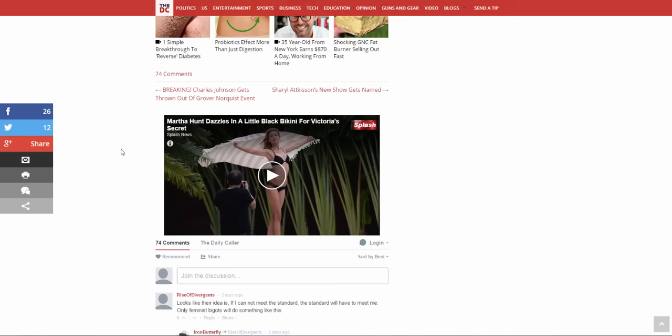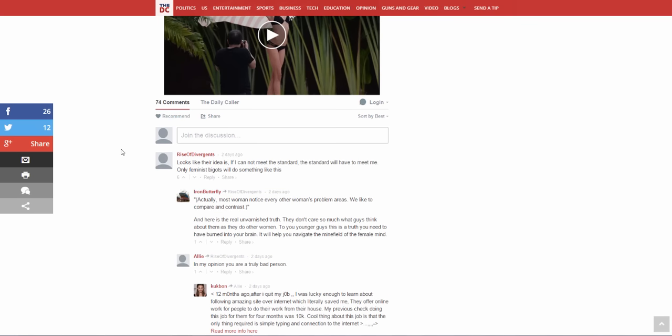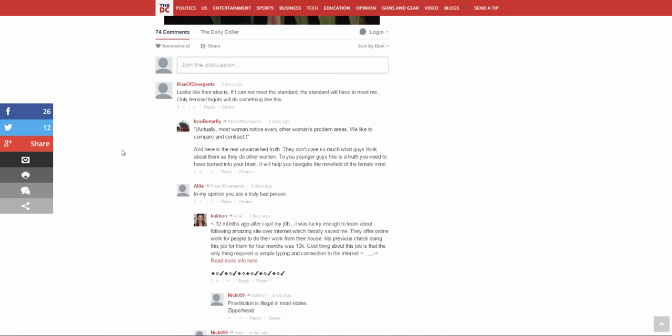Let's read some of the comments. Looks like their idea is if I cannot meet the standard, the standard will have to meet me. Only feminist bigots will do something like this. Well I agree. Women would rather not, they would just rather someone else come to their standard, meet their standard. Response: actually most women notice every other woman's problem areas, we just like to compare and contrast. And here's the real unvarnished truth, they don't care so much what guys think about them as they do other women. To you younger guys, this is a truth you need to have buried into your brain. It will help you navigate the minefield of the female mind. Yeah, fuck that shit. In my opinion you are a truly bad person.